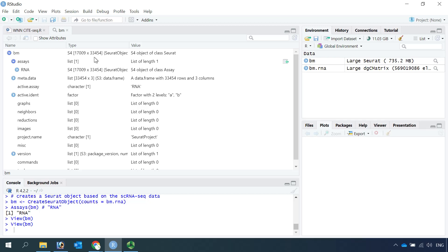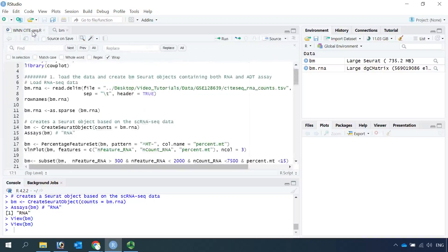For the online tutorial they only have around 30,000 cells, because they performed quality control. So we can perform quality control first.